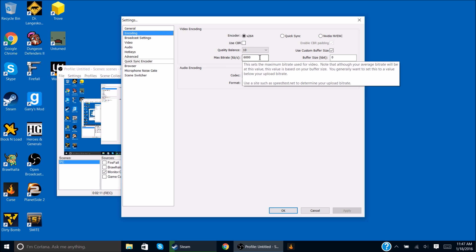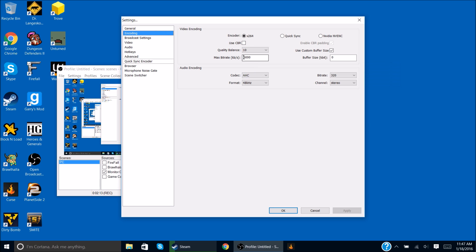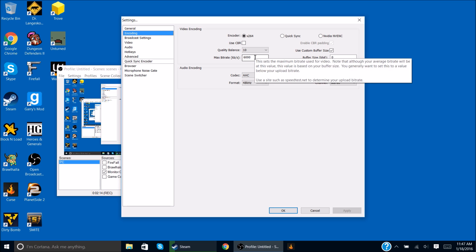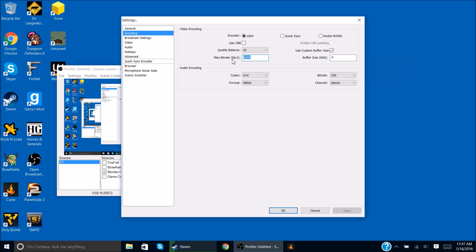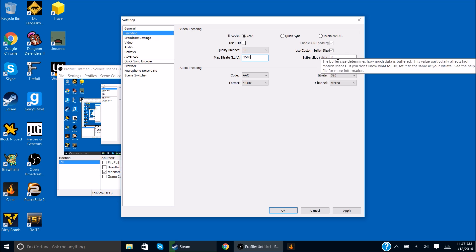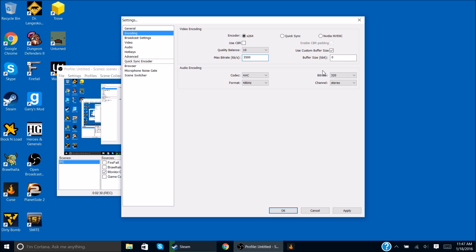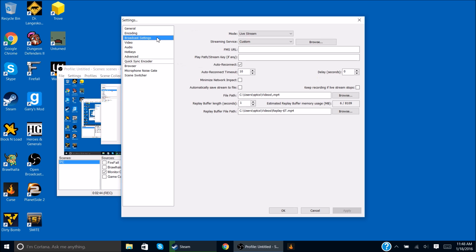Now the max bitrate, people put this at 6,000. I would recommend 3,500 or something like that. I did this because I just want to test it out, see what it would do. And I think that should be it for encoding. Quality balance, you can probably set that to 10. You shouldn't really care too much about that.